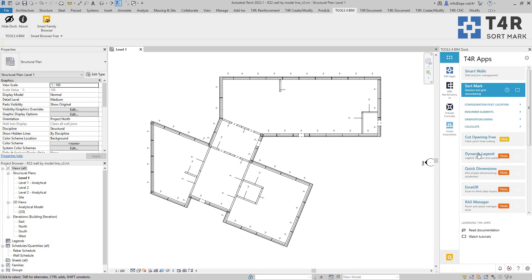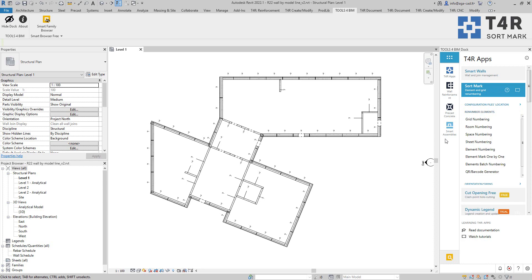So this is sort mark tool. It allows us to renumber any Revit elements in the model.